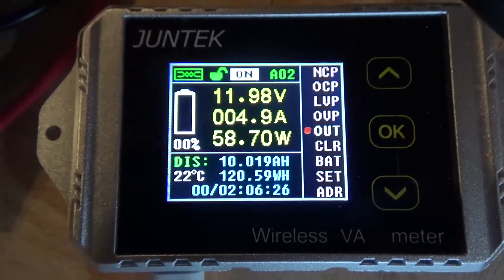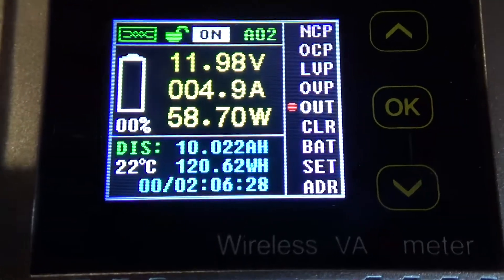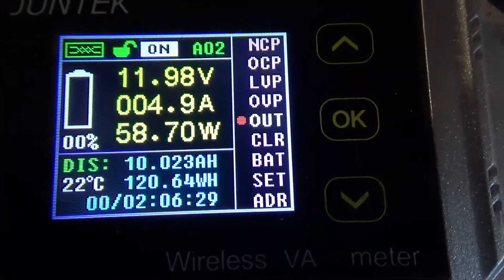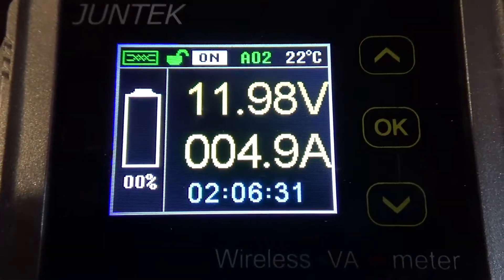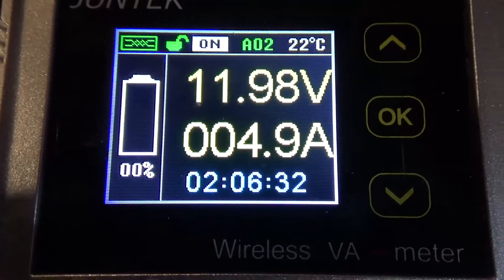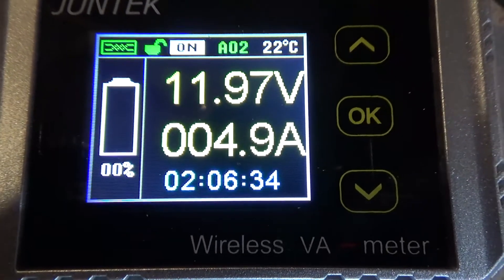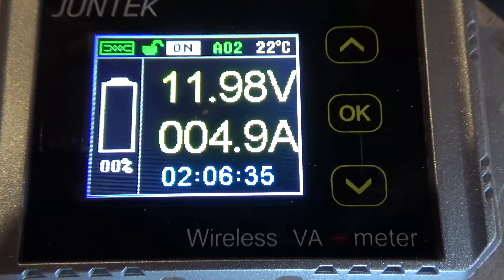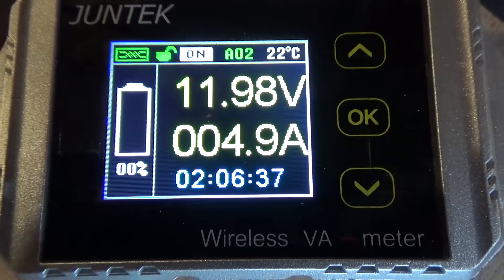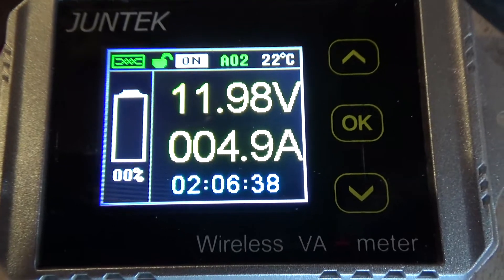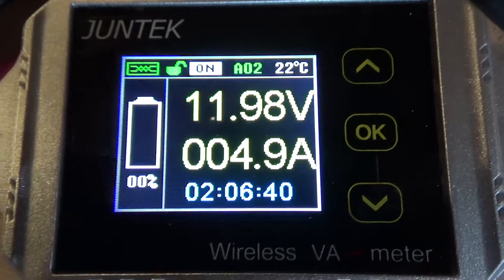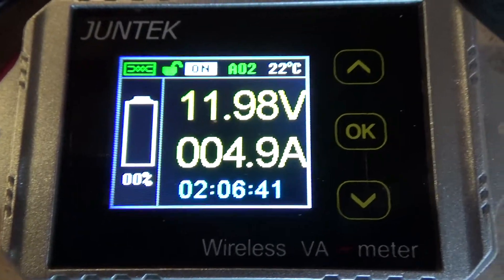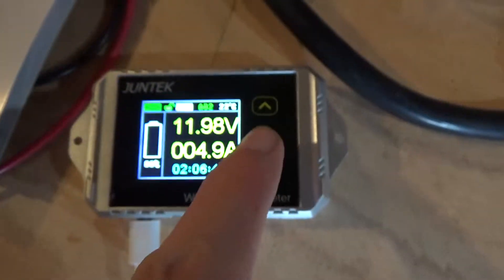so when you set so when you set the amp hours on here you're talking about the usable amp hours not the battery so if you've got a 100 amp hour lead acid battery you might want to use 20-30% of that so you're telling this unit that it's 30 amp hours and this will say that you are at 4% when you've used 96% of that 30 amp hours because you don't actually want to use the whole battery being wrecked look at that 0%